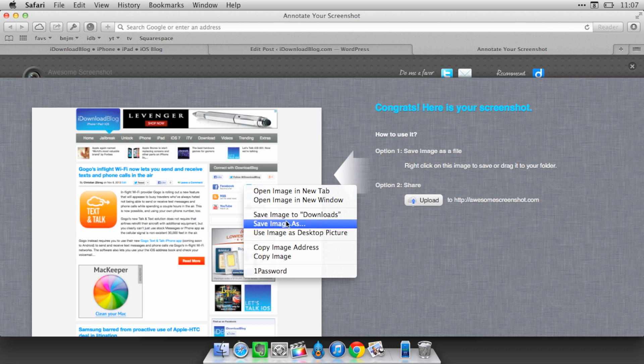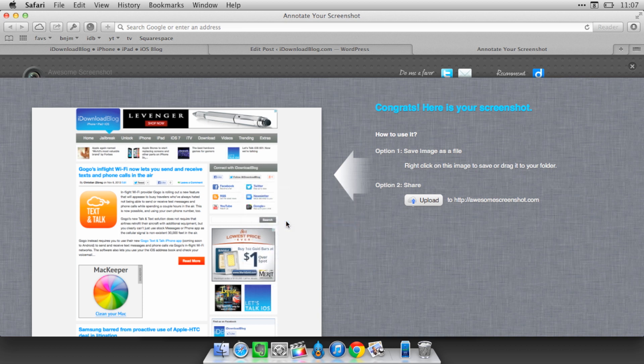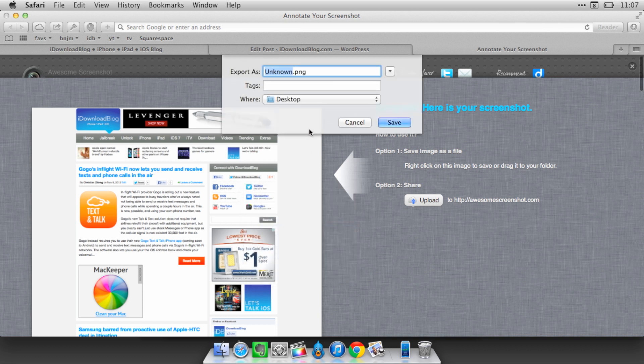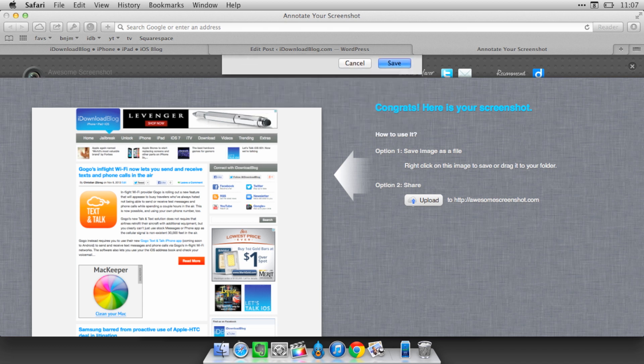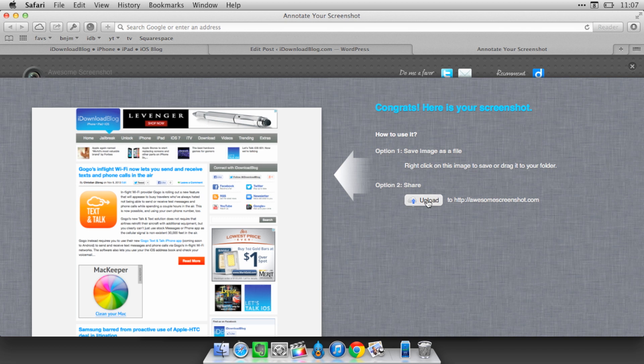So I'm going to show you, I'm just going to save the image first of all to our desktop. I'll just call it IDP Screenshot. Save that and it saves to the desktop.